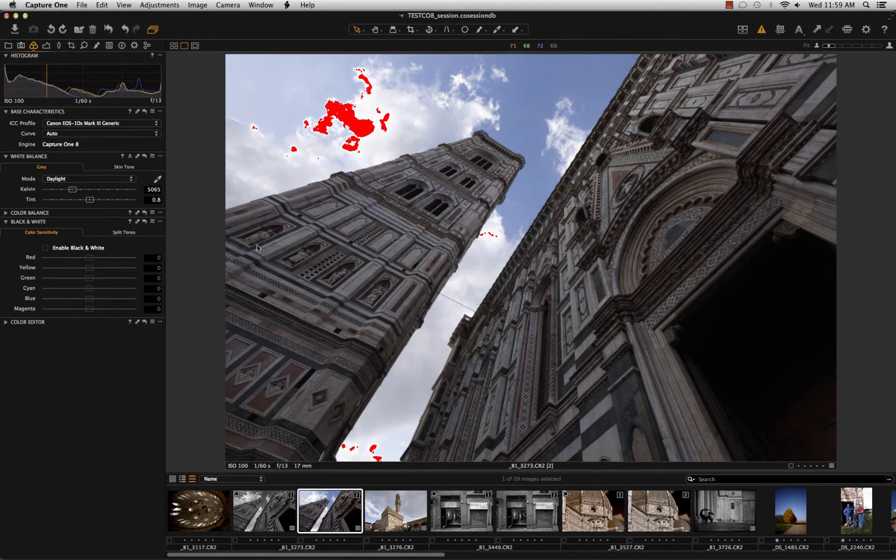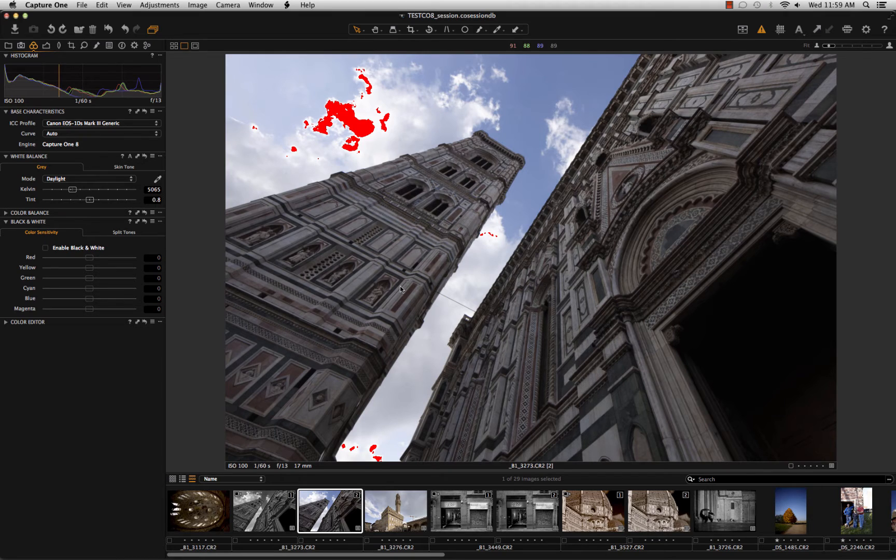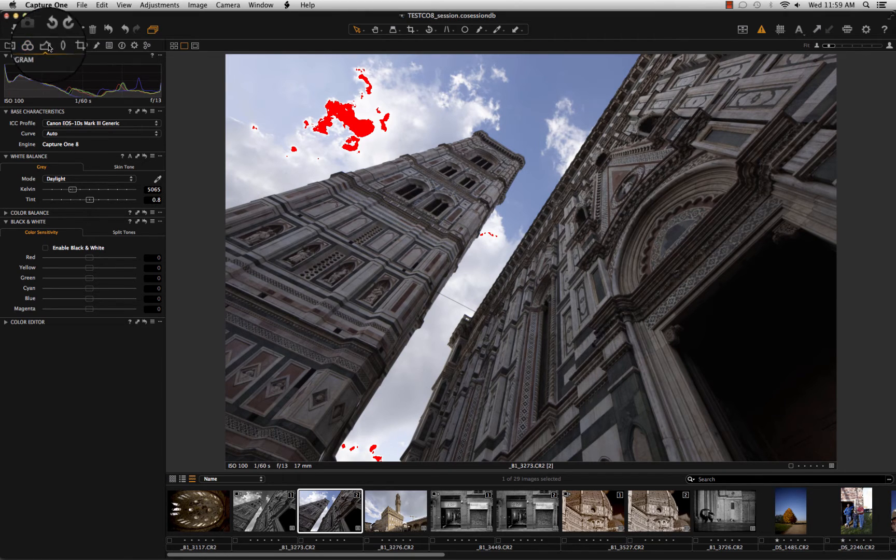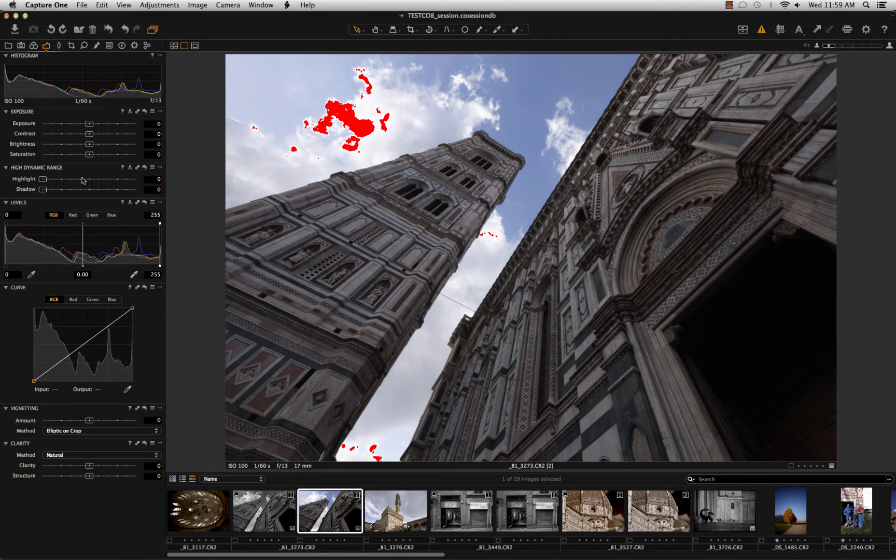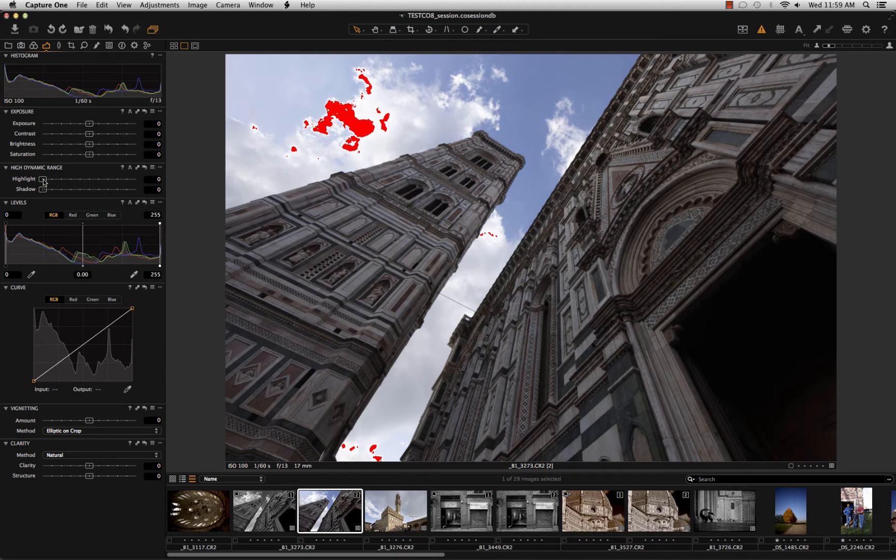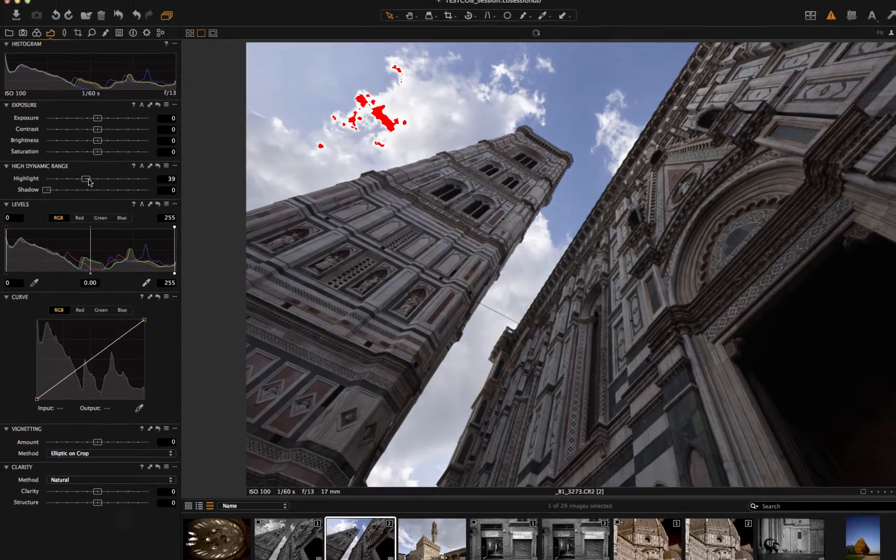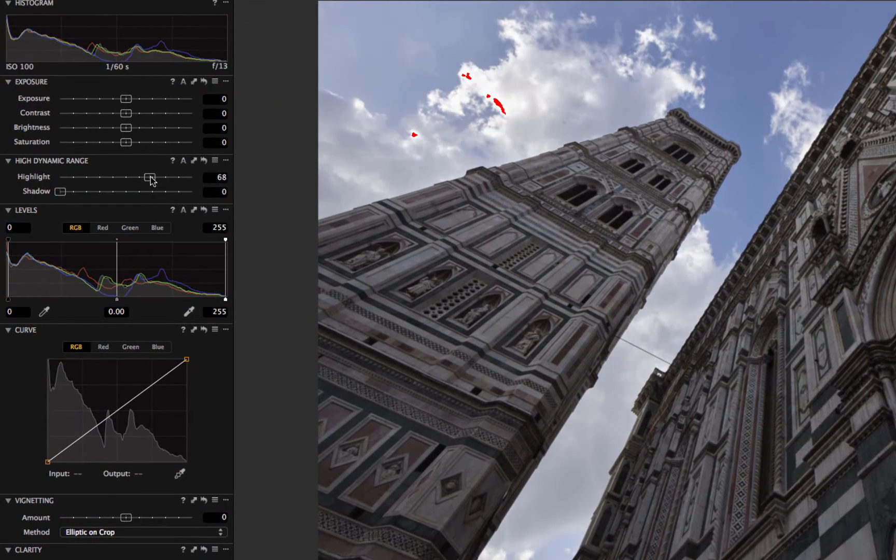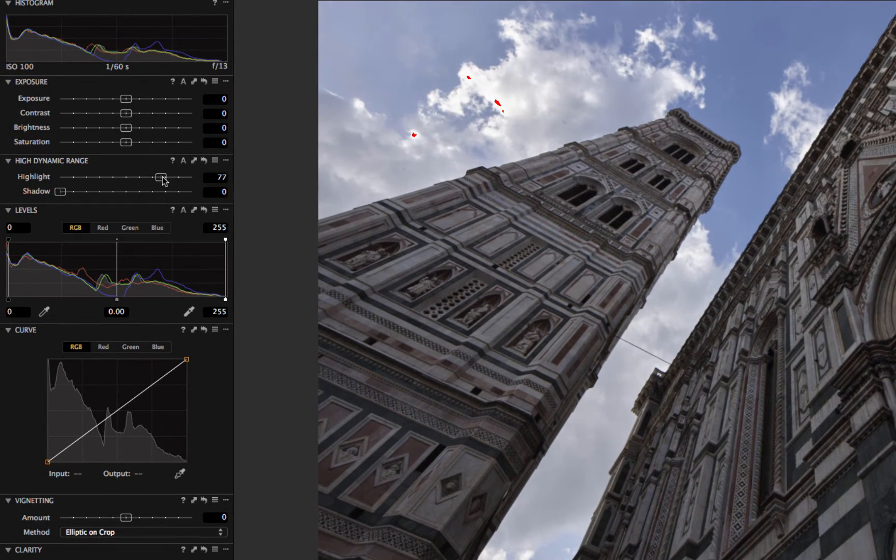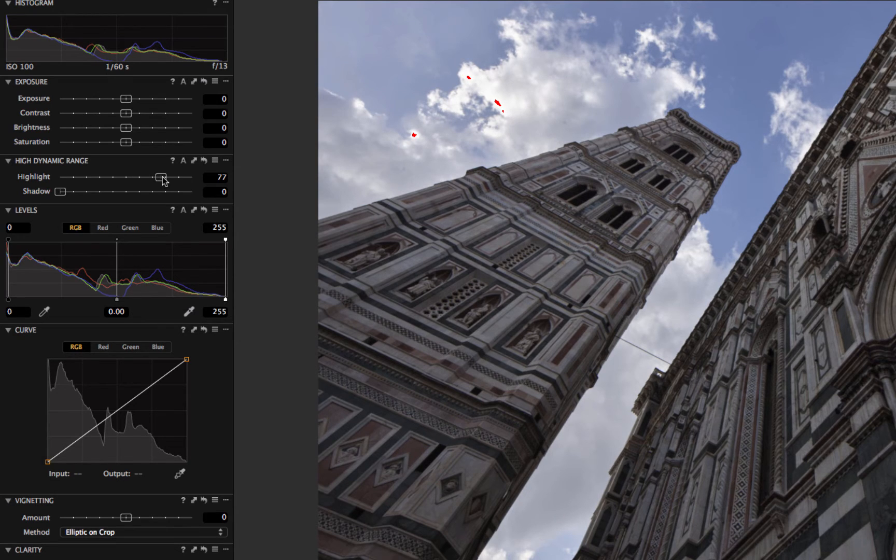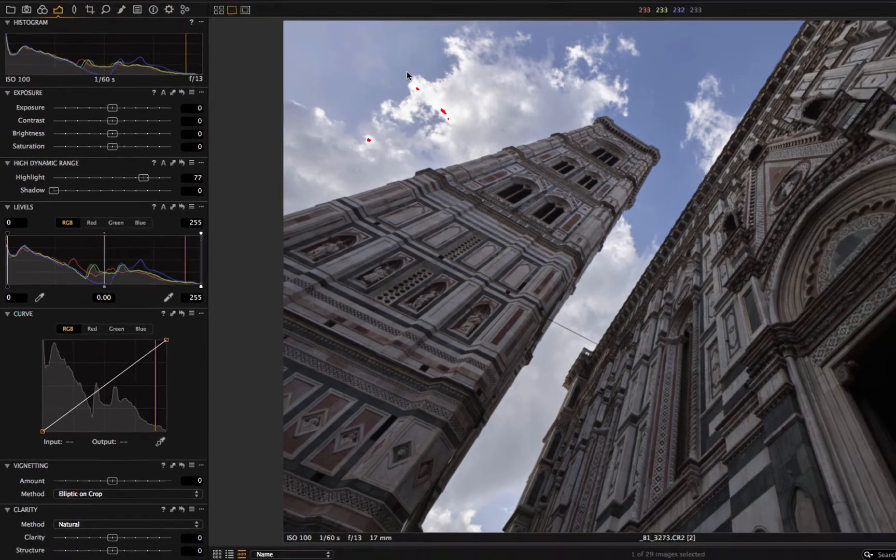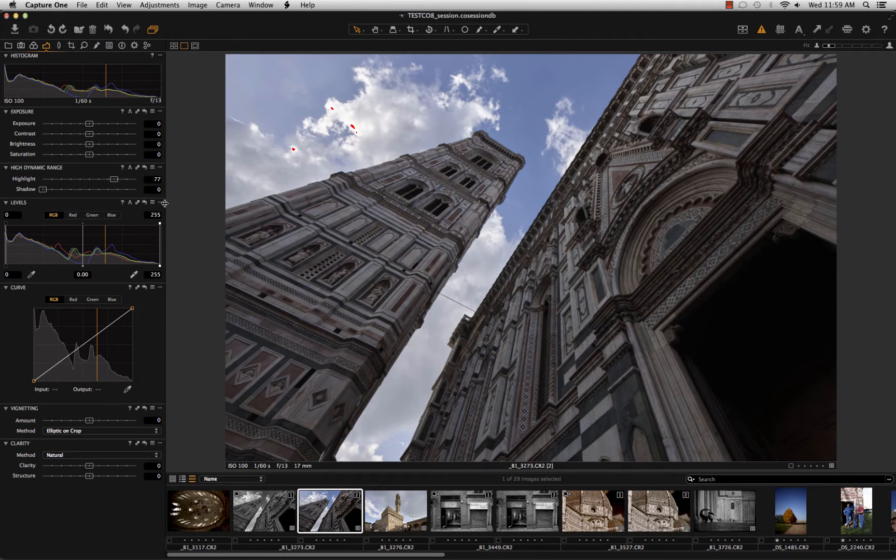And I just go here and with the High Dynamic Range tool I try to bring the highlights back in the histogram. So I will not have the pure white clouds.